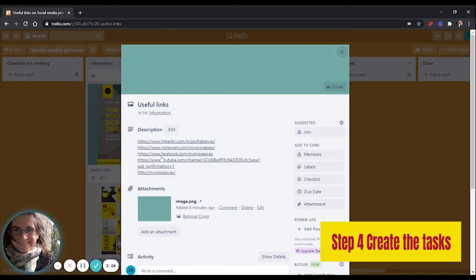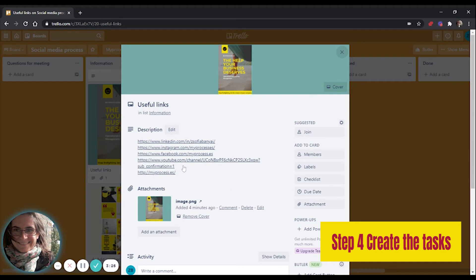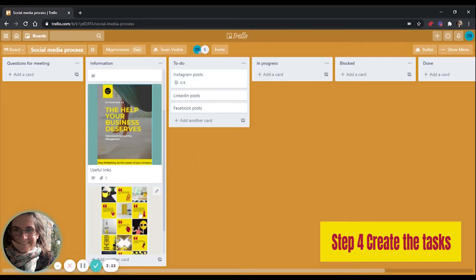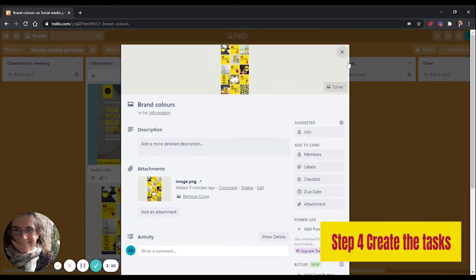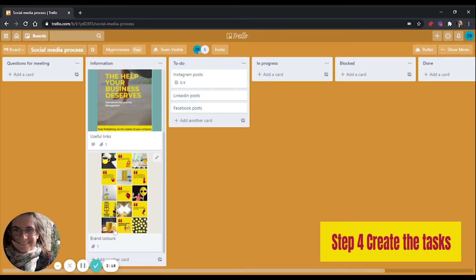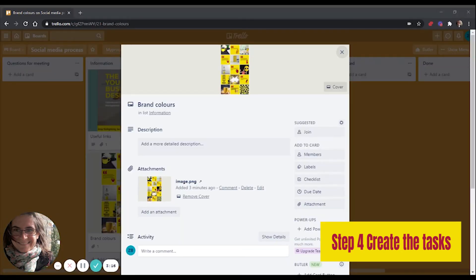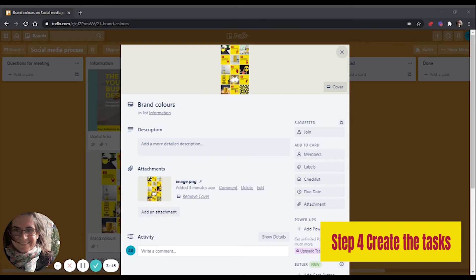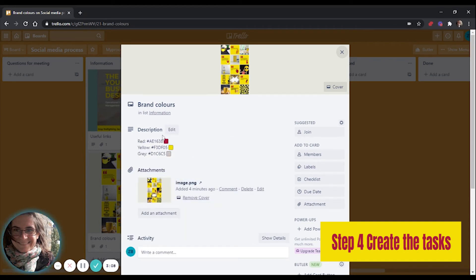I've added pictures. I've added the useful links my social media manager will look at and a photo. I also added my brand colors. I copy paste my brand colors. This is an actual hex code. And if I click on done, then the hex code will result in the color itself.